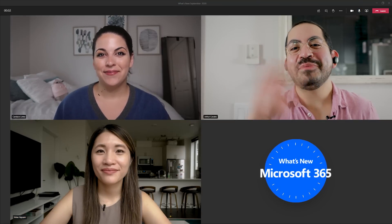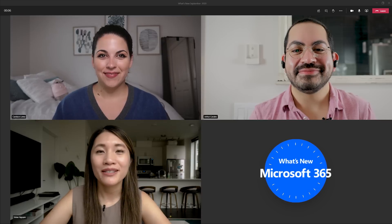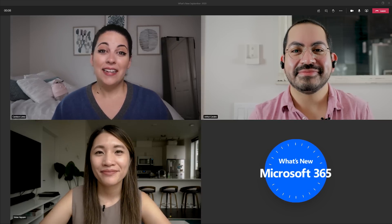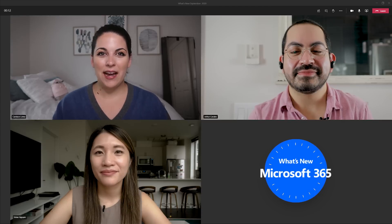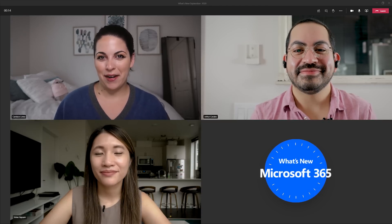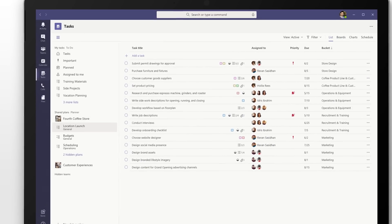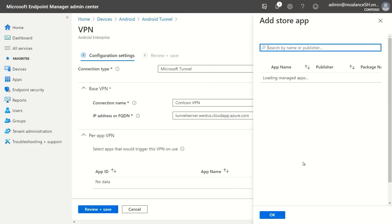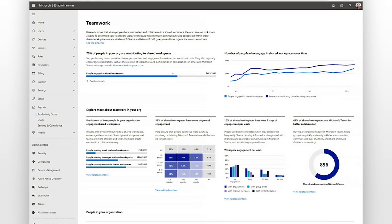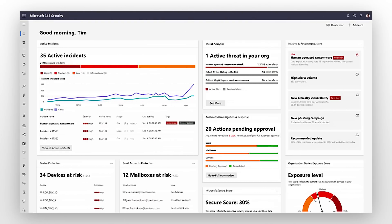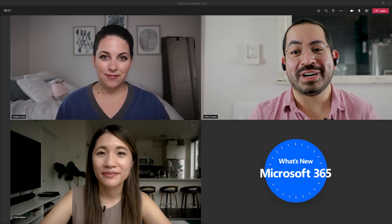Hi everyone, I'm Candice. And I'm Arthur. And I'm Vivian, and welcome to What's New with Microsoft 365 in September. With Ignite happening last week, we wanted to do something different this month and recap some of the biggest news to come out of the conference. We have so many great things to share, like the general availability of Tasks in Microsoft Teams, what's new with Microsoft Endpoint Manager, the general availability of Endpoint Analytics, security updates for Microsoft Defender and Compliance Manager, and so much more.